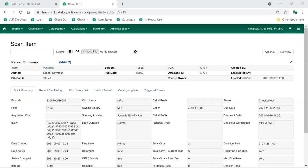If items are still not following the expected policy after updating their attributes or if all the attributes look correct, contact Co-op Support for further assistance. Make sure to include the specific patron and item barcodes as well as describing the current behavior at checkout and what the expected behavior is.